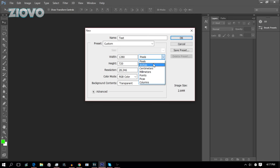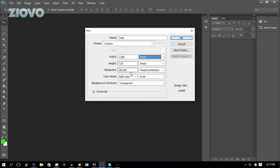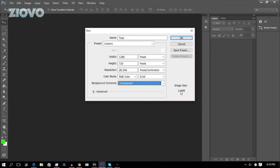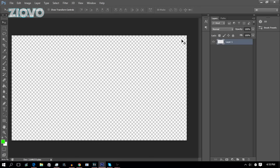So 1080p will be 1920 by 1080, 720p would be 1280 by 720, and here are your units. Say you're going to be editing something you're going to print — instead of using pixels you can use inches and have it be 8.5 by 11, for example. The resolution you can keep the same, and the background contents are the color of the base background. You can have it as transparent, a background color, or white — we're going to make it transparent. Then click OK.